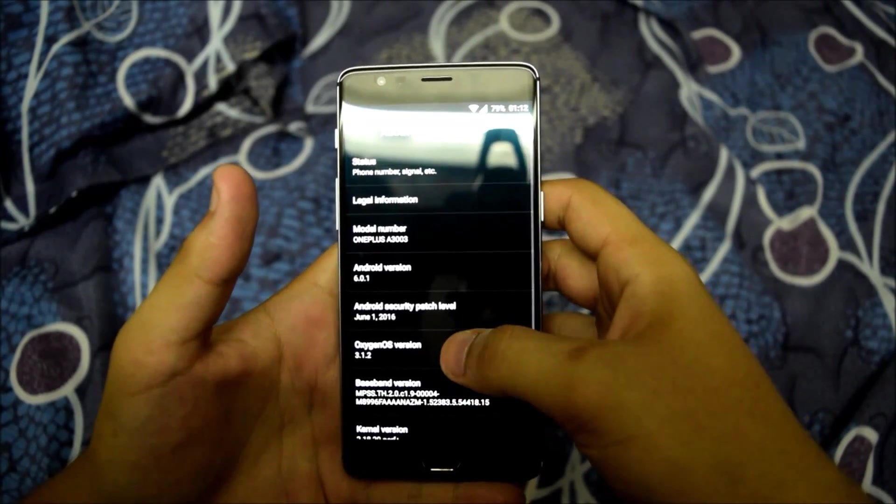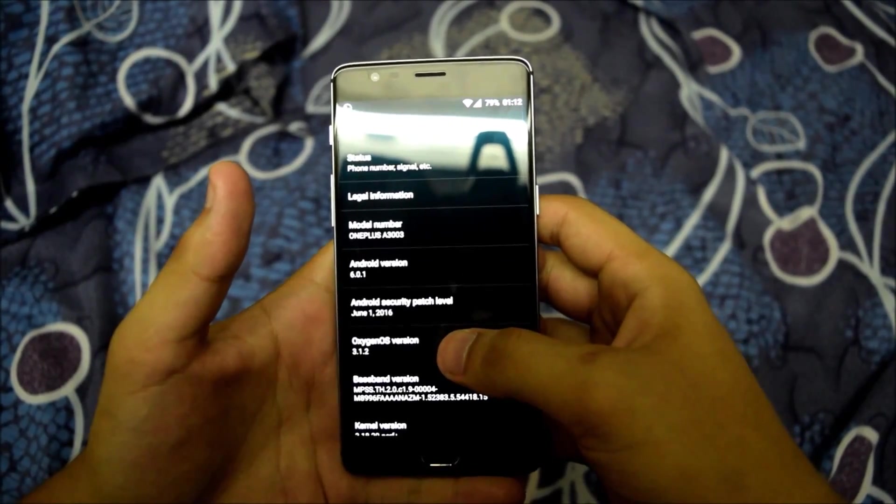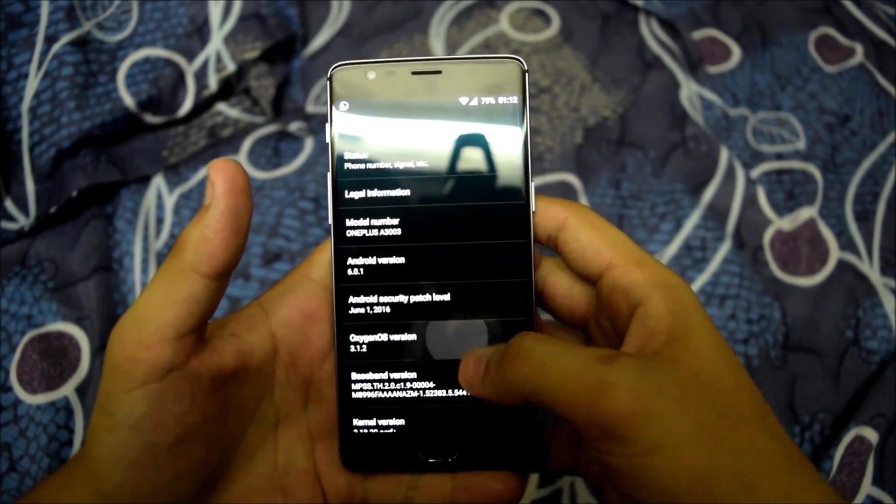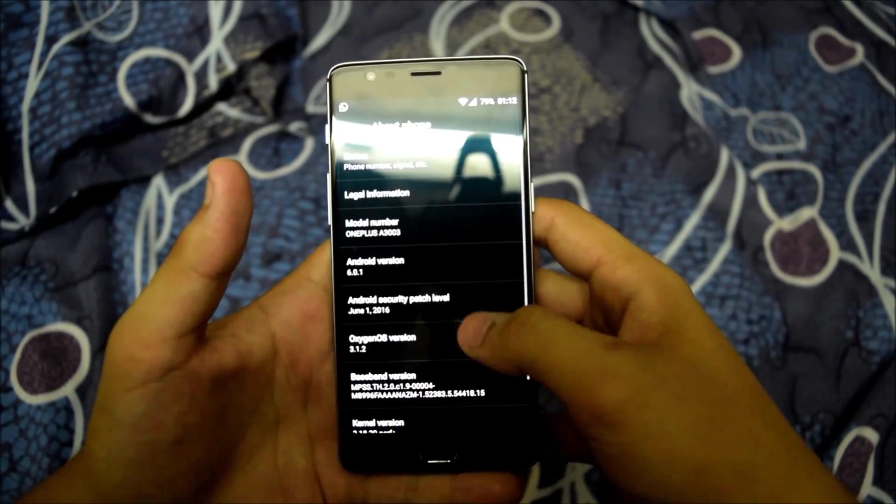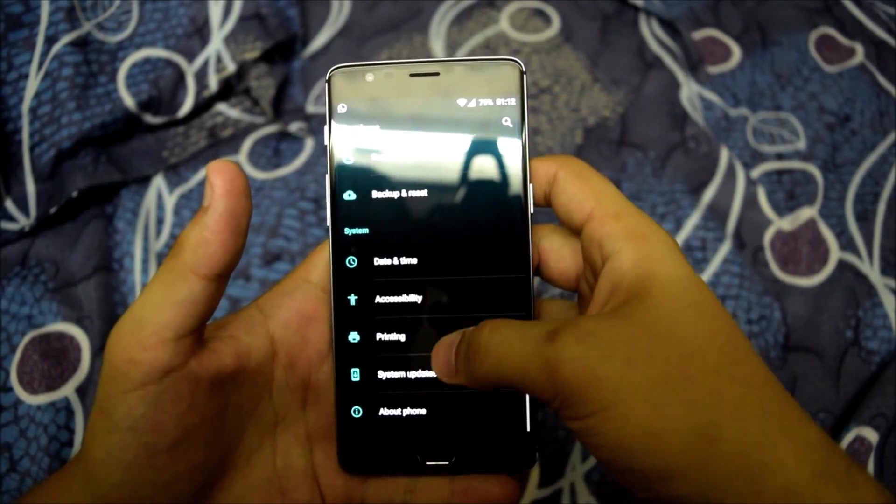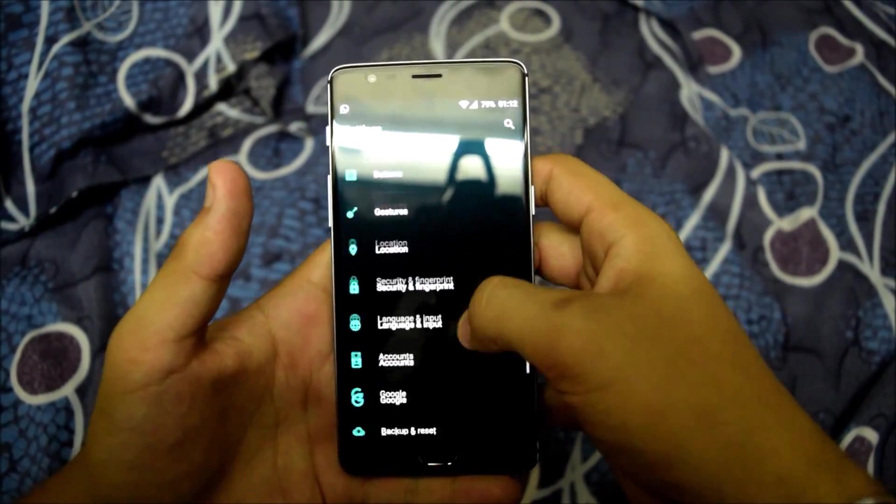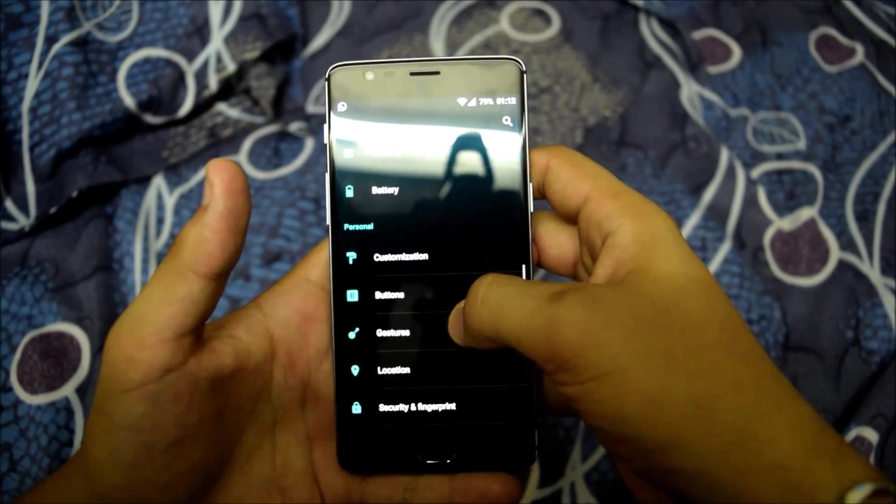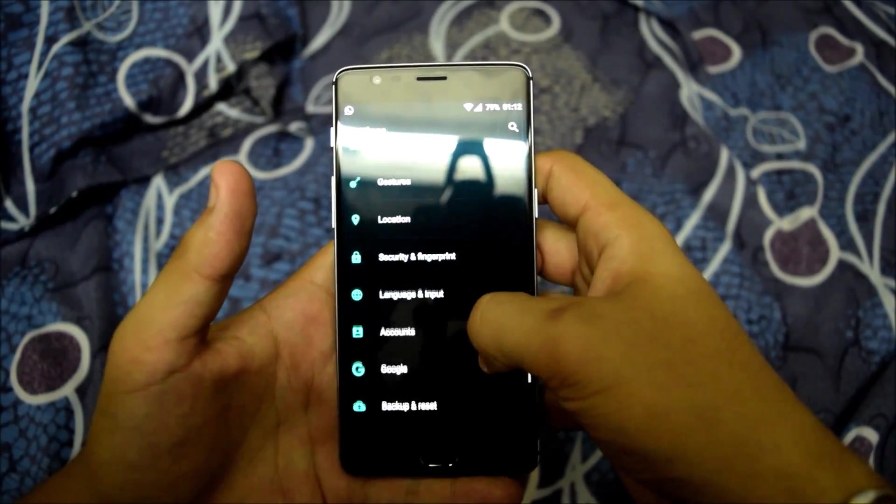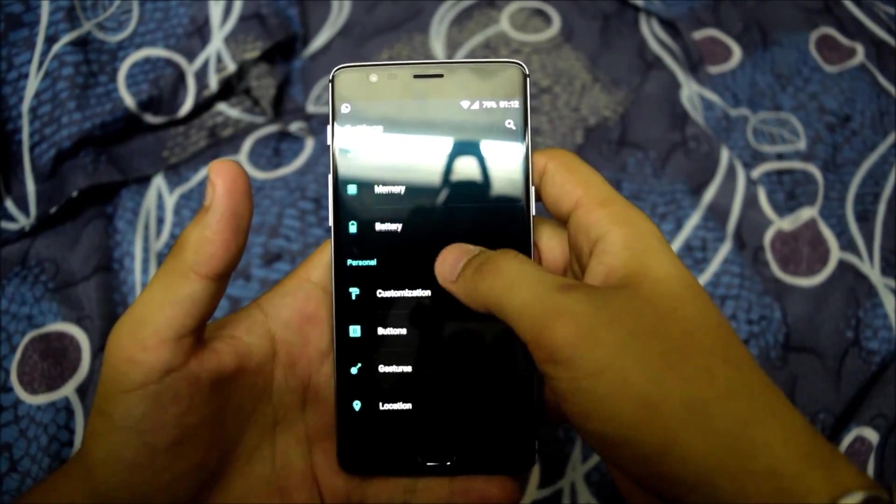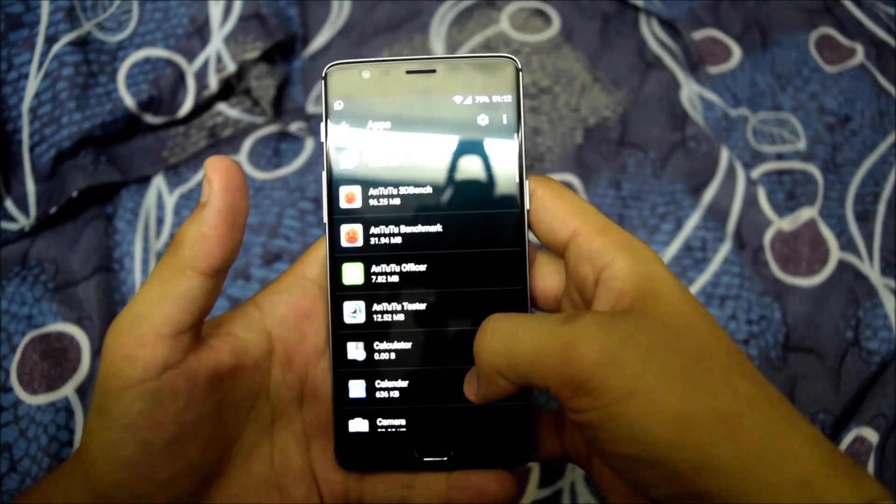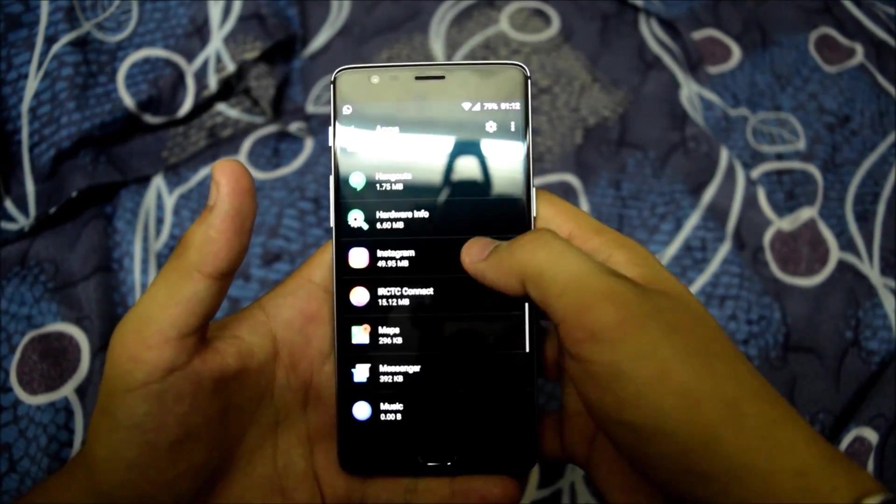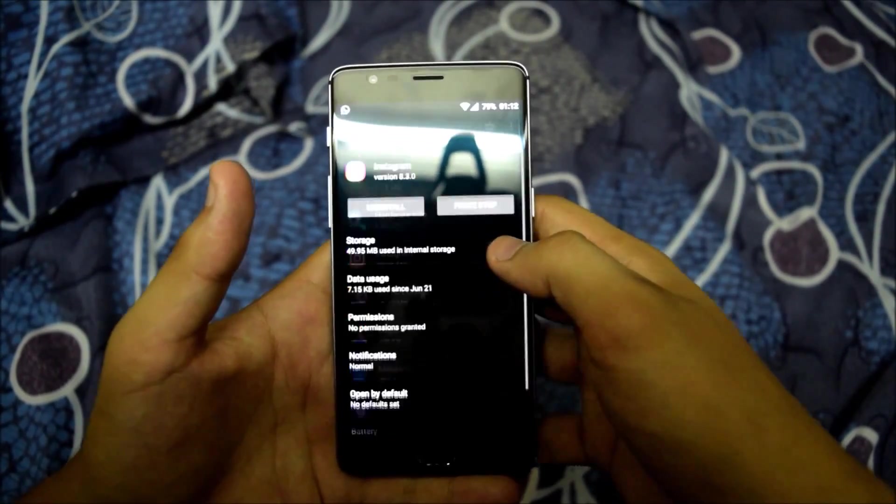Here's the phone. My phone is running on Oxygen OS version 3.1.2. It's OnePlus 3. Let me open apps. Let me take an example of Instagram.